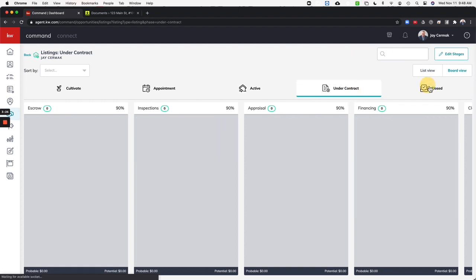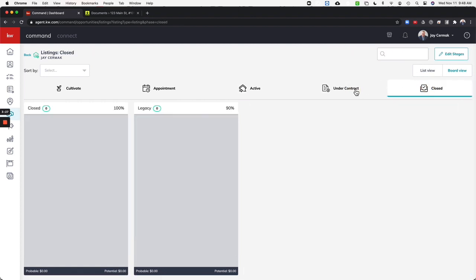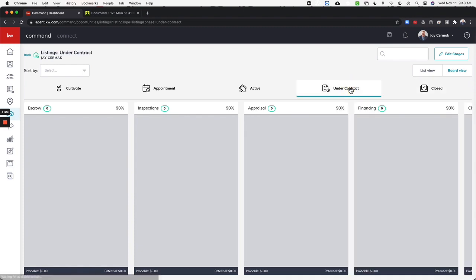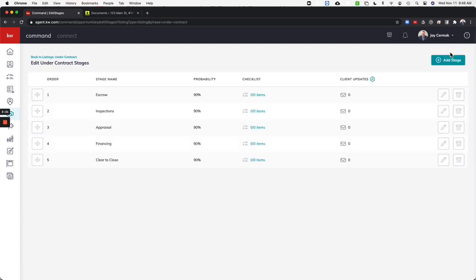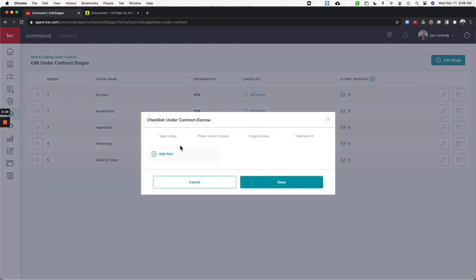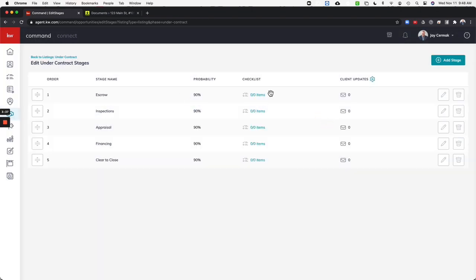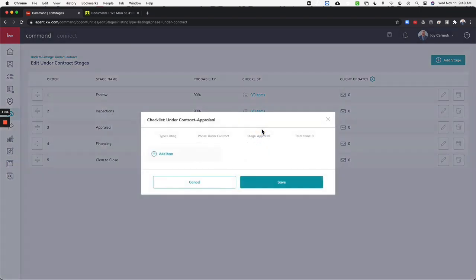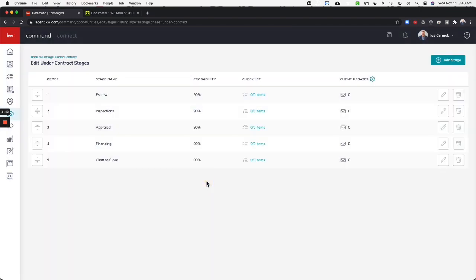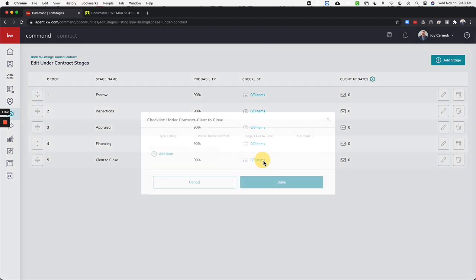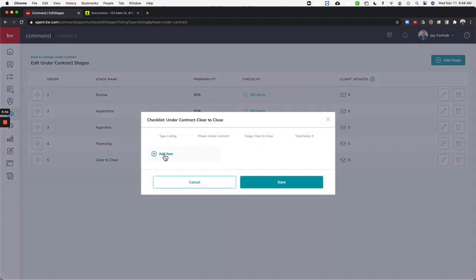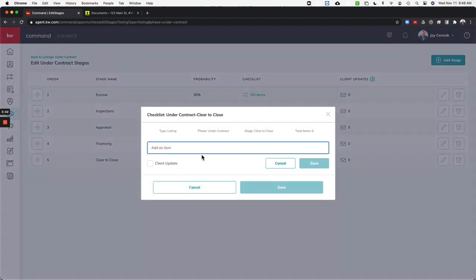You're going to come to each one of these. So under contract, edit stages. What are you going to have under contract? I want to make sure we've got our escrow. Do I have the checklist items to make sure that the funds are clear? Did I schedule my inspection? Did I do my appraisal? Financing, are we clear to close? And I have the ability to add each of the items I want to make sure that we do for here. Like clear to close, I'm going to make sure we did schedule final walkthrough.